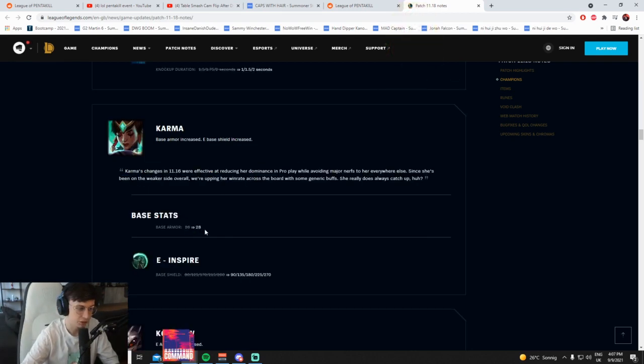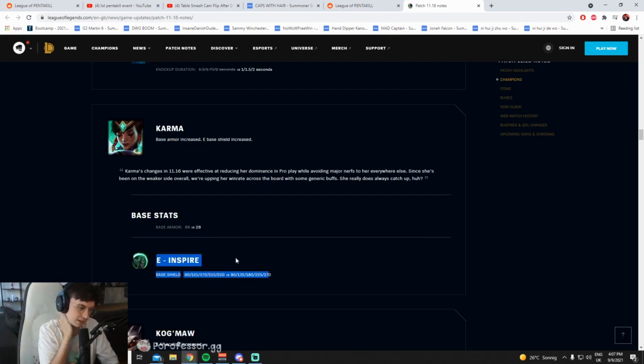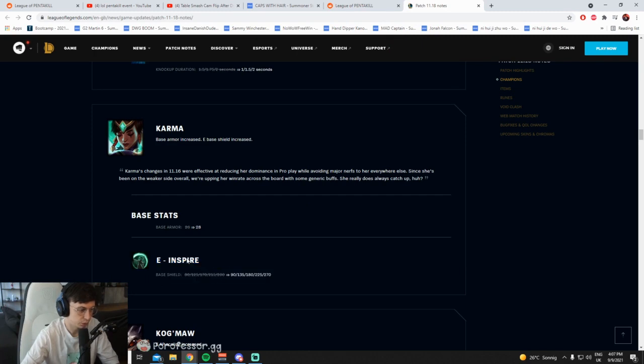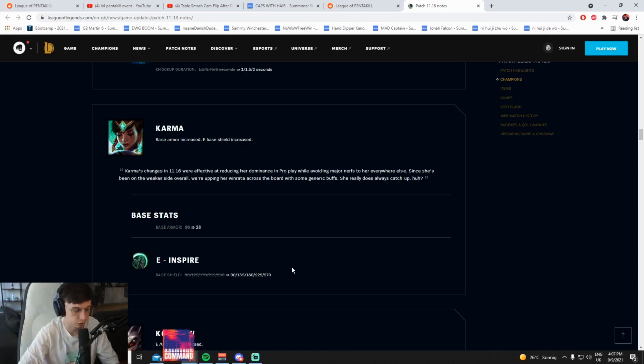Base armor increased, E base shield increased. Cool. So Karma buffs, base armor buffs just helps her lane I guess, and then her base shield's increased. Karma's pretty oppressive champ if you blind pick things like Braum. Karma's really good into champs that don't run Aftershock, that's the TLDR, give or take some things.